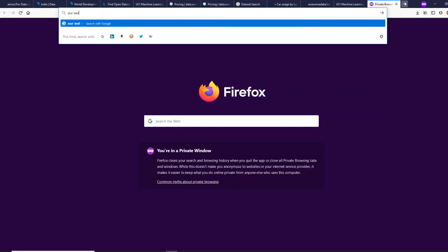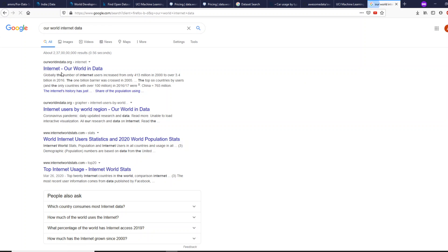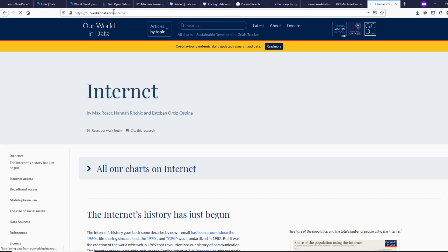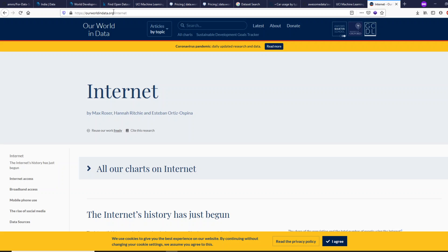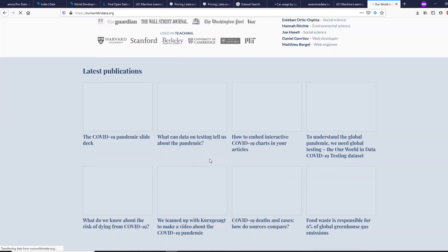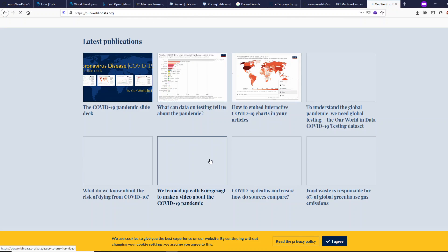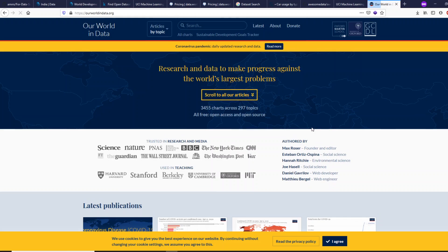Our World in Data — the website is ourworldindata.org — is a really good website. There are a lot of datasets relevant to recent things we come across, for example internet-related data, pandemic-related data, or computation-related data. This is a really good platform often highly ignored by people who talk about datasets. For example, you can look for agriculture-related data on this site.